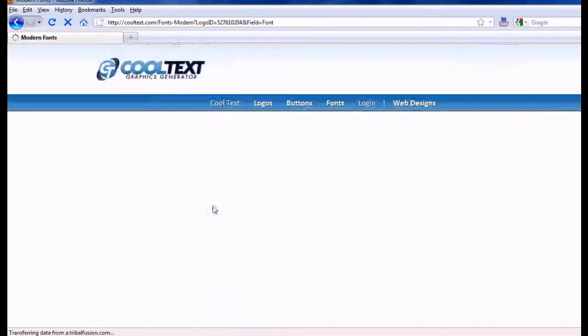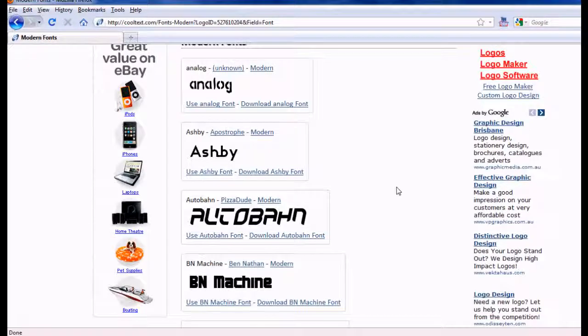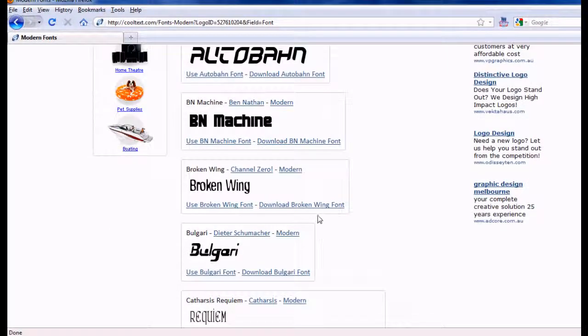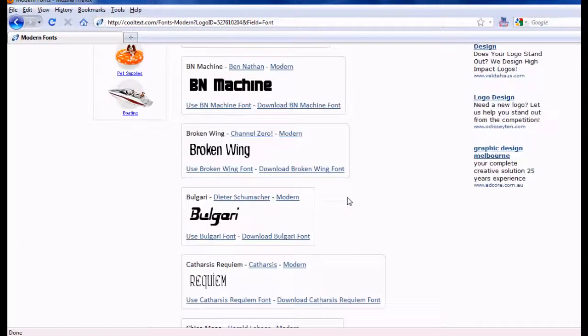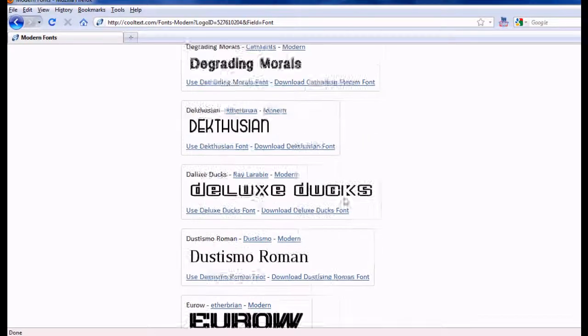And then download the fonts. Sorry, no, not download the fonts. Choose the font that you want. Now this is what I was going to say. And you can download these fonts if you want, but I'm not going to say how to do that.